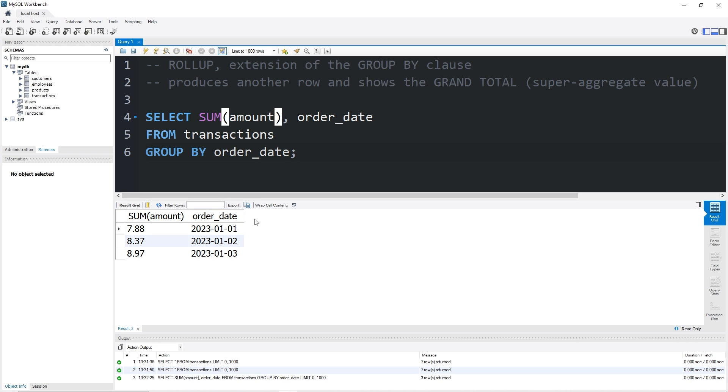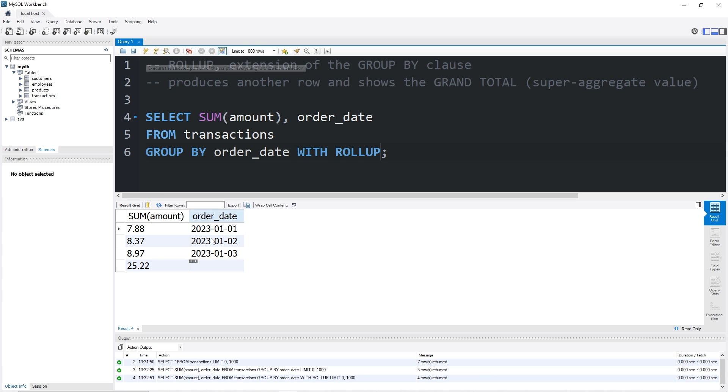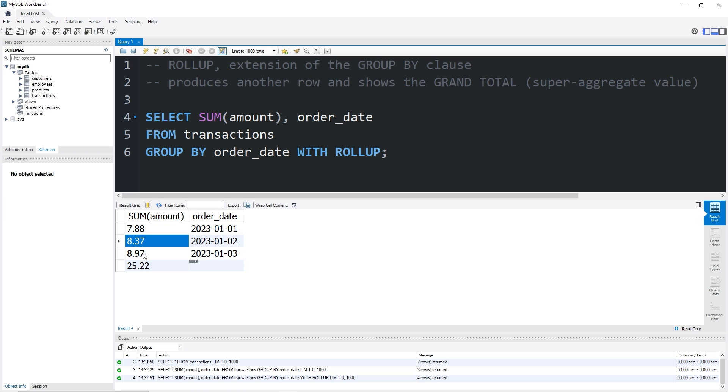And there we are. We have the sum of every amount per order date. Using this rollup clause, I can add an additional row that shows a grand total. All I have to do after the group by clause is add with rollup. And there you go. Here's the grand total: 7.88 plus 8.37 plus 8.97 is $25.22.